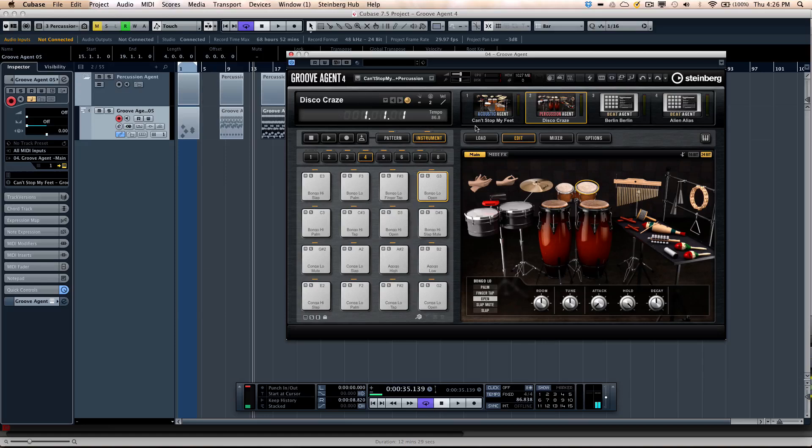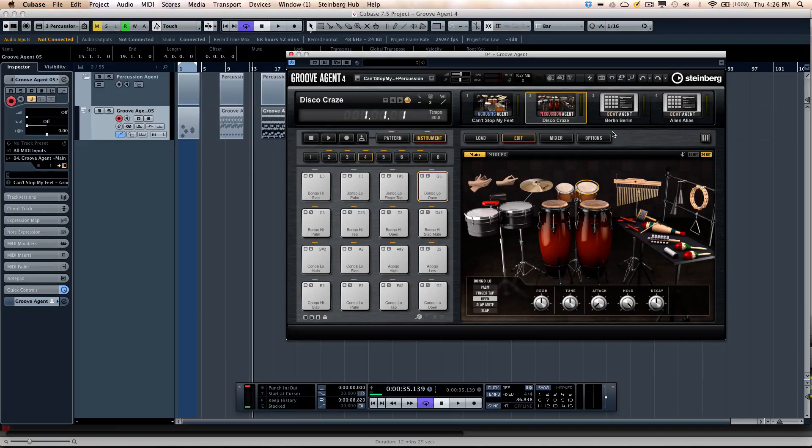And again, all of these working together make Groove Agent a very compelling package for coming up with drum and percussion parts.